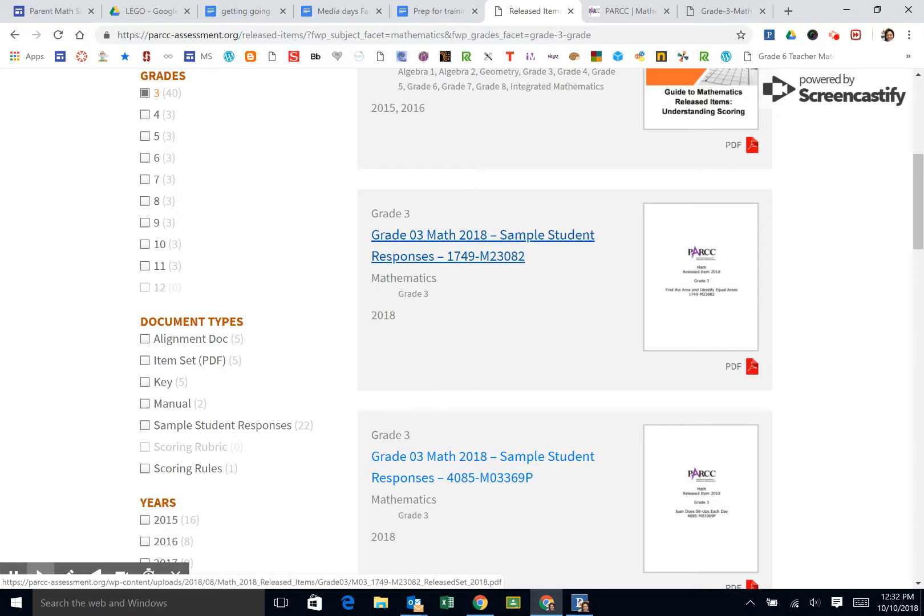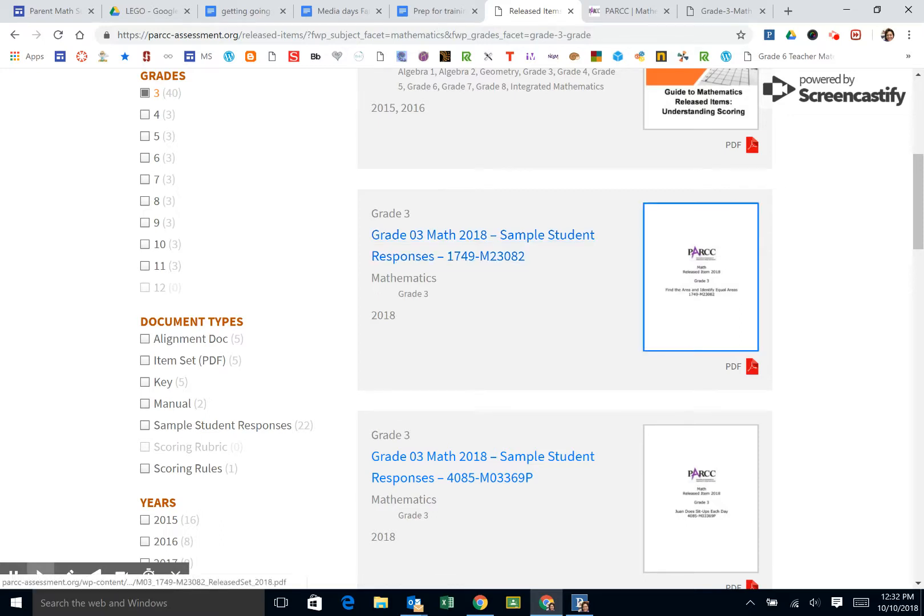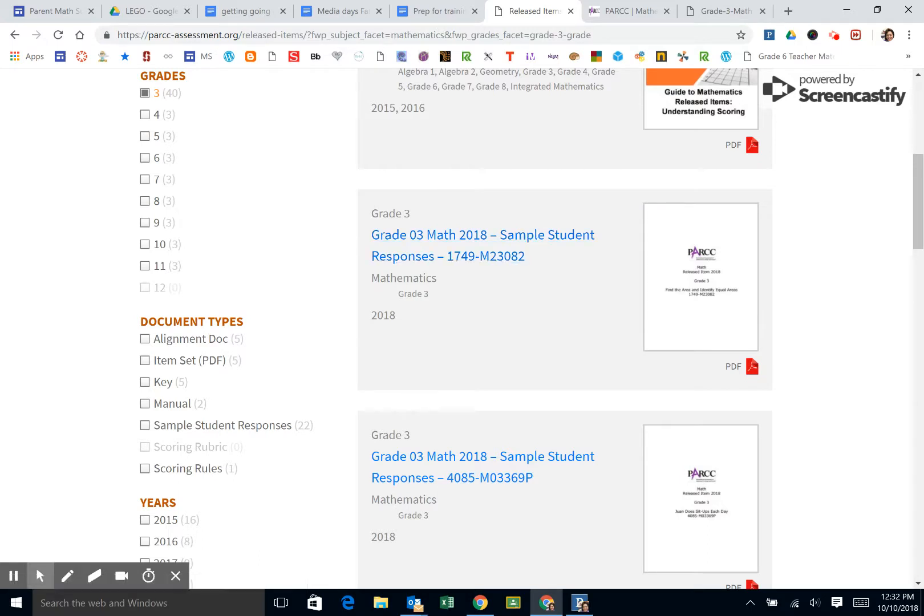What you have here is student sample responses. Notice this code that's here. That code will also be next to the sample questions, either in the print test or the online test, so that you can correspond a particular question.